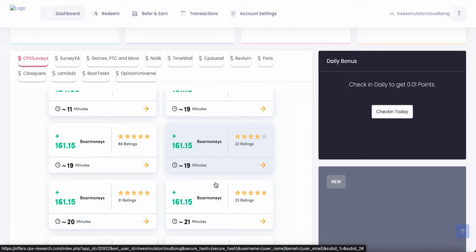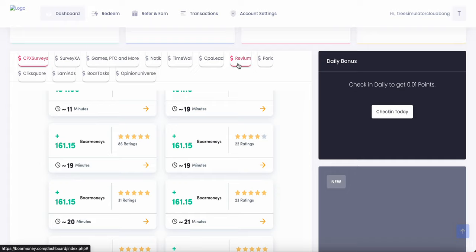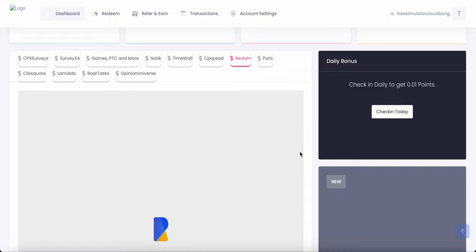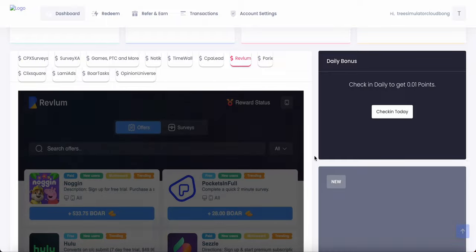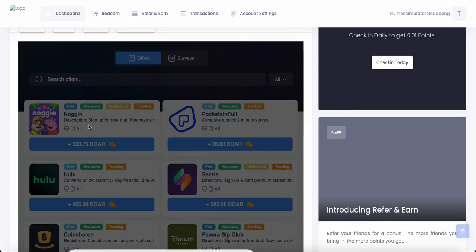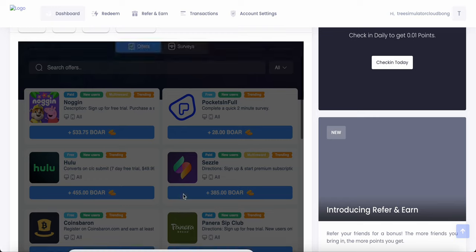You can also play games right here. For example, I recommend Revium. Revium is a really cool service where you can play games to make free money, free BoreMoney. As you can see, there's a bunch of games: Nogging, Pocket, Coinbaron, etc.